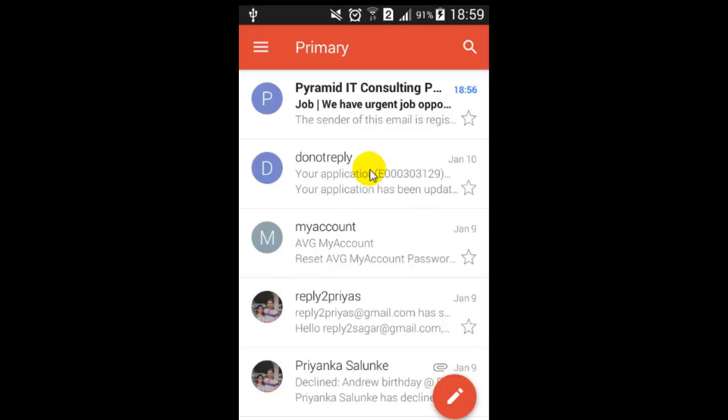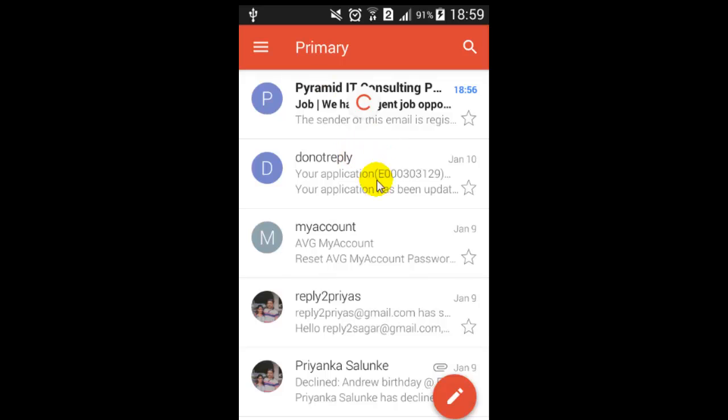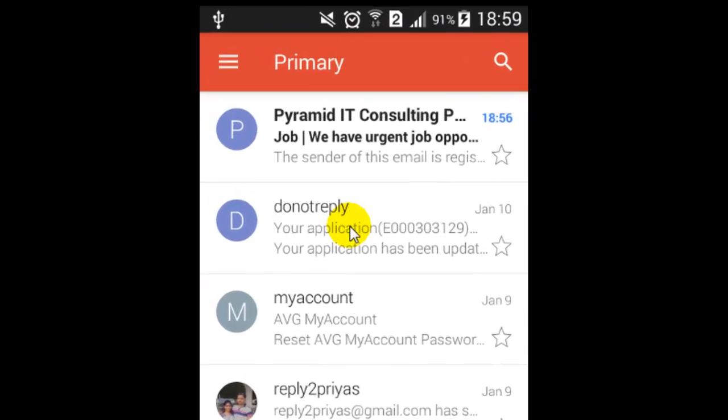just scroll down in the primary mailbox like this, and then you will see this rotating icon. That means your Gmail app is refreshing.